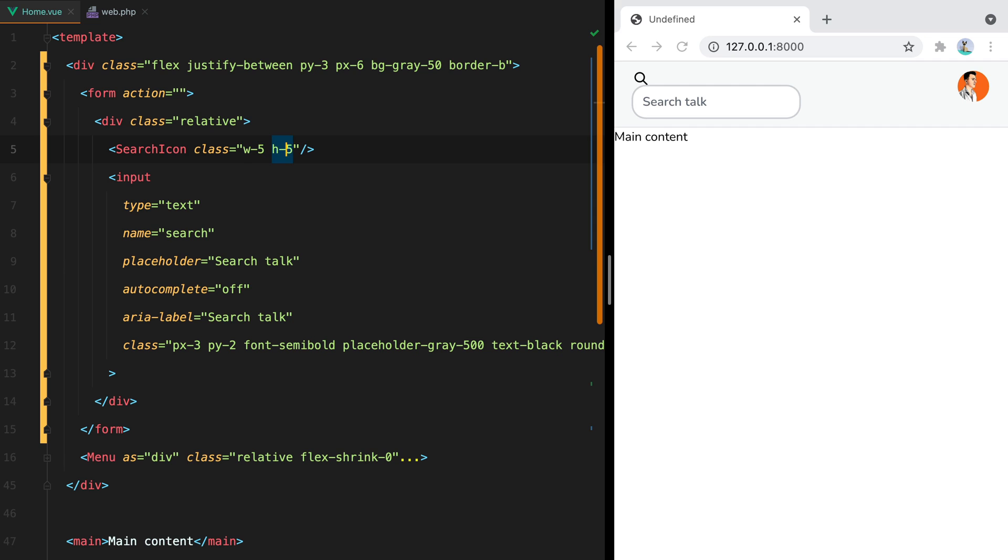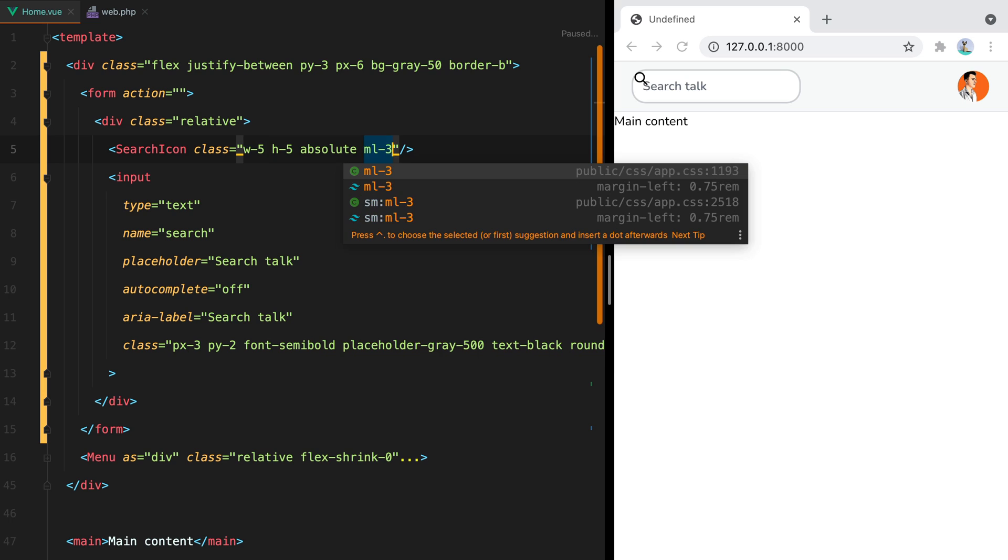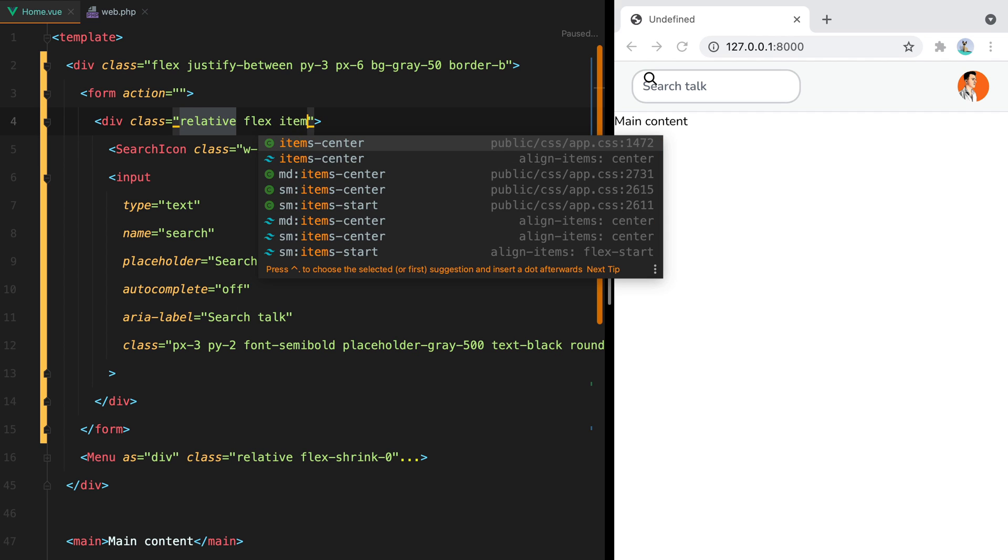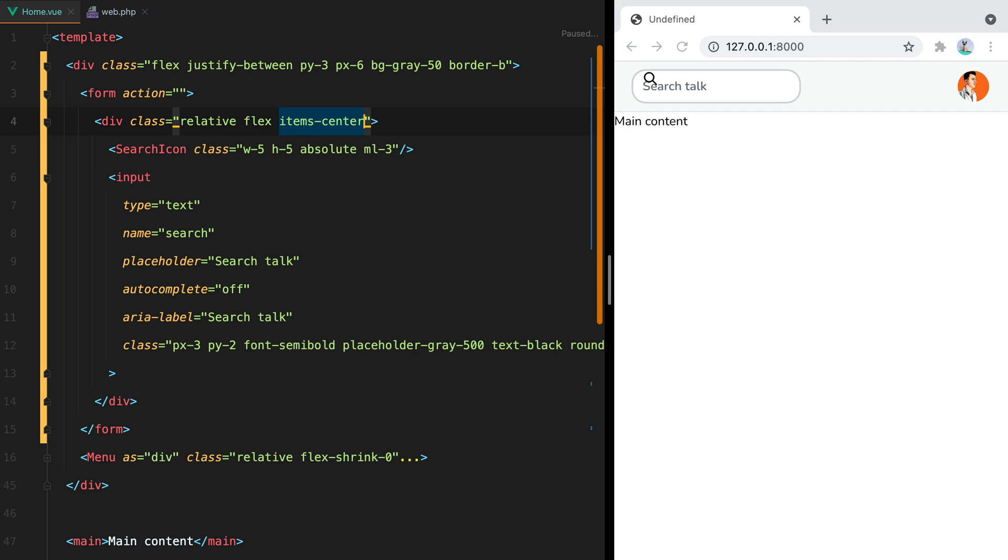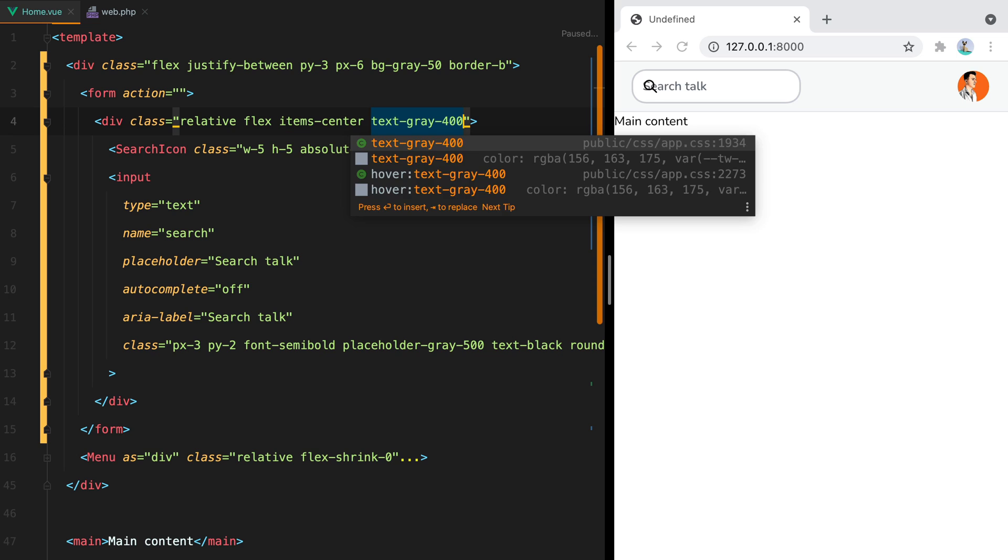And then for the search icon, we have width 5h5, absolute. And then give it some margin left, say ml3. Now to center the icon vertically, we can use flex on the wrapper. So here we'll say flex item center. And since we are here, we can set the icon color to text gray 400.